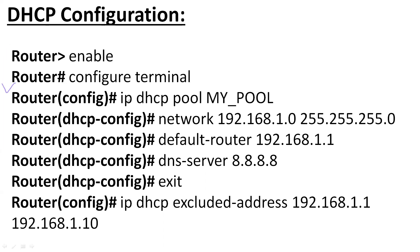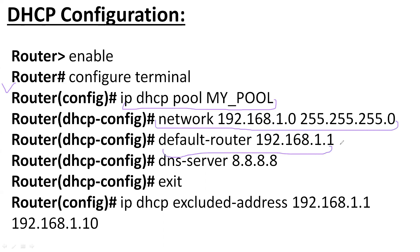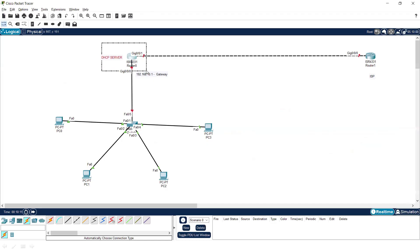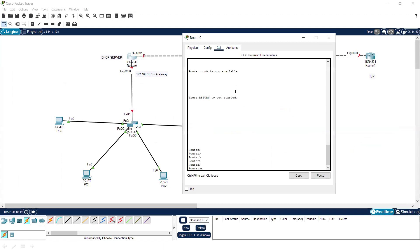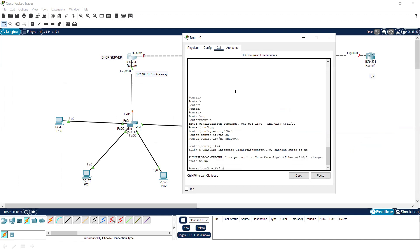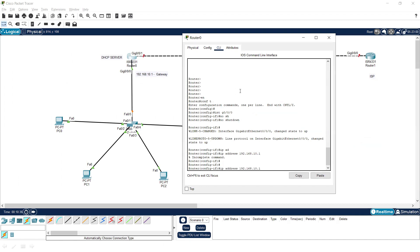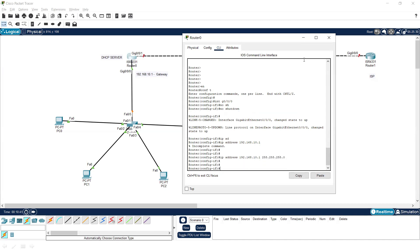Now let's look at the DHCP server configuration. First, enable configuration terminal, create a pool of IP addresses, then provide the network information, default router information — that is the IP address of the default gateway — and DNS server. Practically, I'll configure this in Packet Tracer. First, assign an IP address to the interface: enable, configure terminal, interface g0/0/0, no shutdown, IP address 192.168.10.1 255.255.255.0.